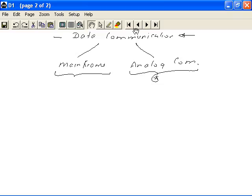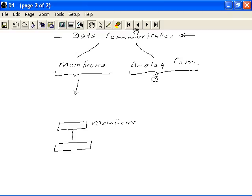A consequence of using mainframe technology was that the architecture of computing was centralized. We had a mainframe computer as the central point of operation, connected to peripheral devices and other computers through a device known as the front-end processor. The function of a front-end processor is to regulate the traffic between the mainframe and various peripheral devices and other computers.